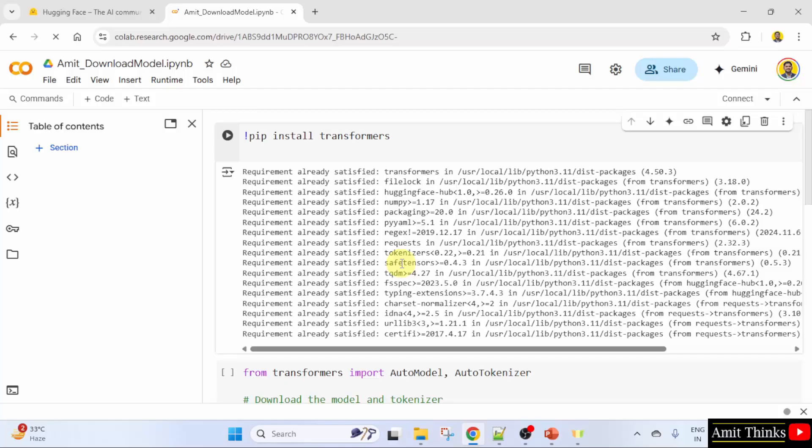In this, first we installed the transformers library. We already discussed that HuggingFace developed this library. We used pip to install it on Google Colab.